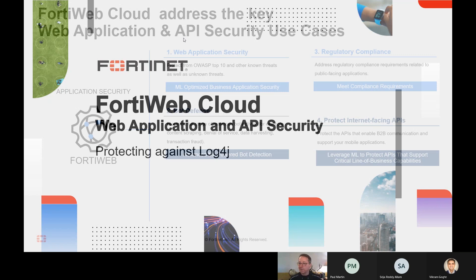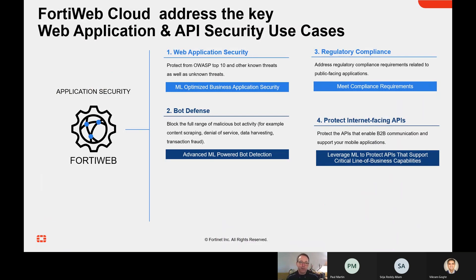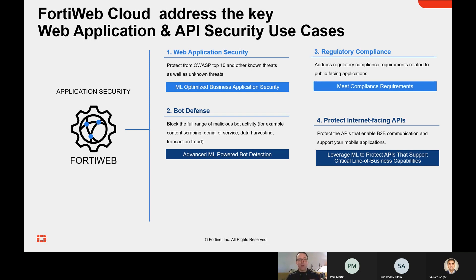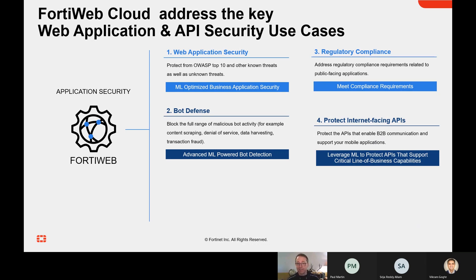When we think about FortiWeb and the use cases we're trying to address with our FortiWeb Cloud solution, there's really four key things we're working on here. One is the core web application security use case that is about protecting your web applications from a range of threats, including things that we think of as the traditional OWASP top 10. That would be things like SQL injection attacks, cross-site scripting, that sort of thing, but also unknown threats that may not be part of those categories.